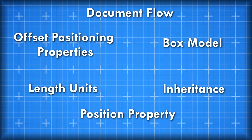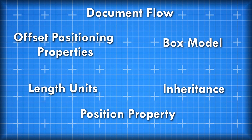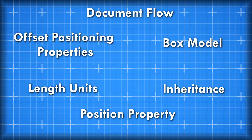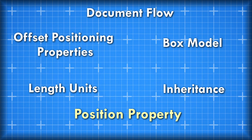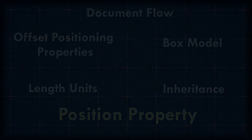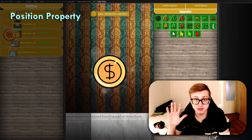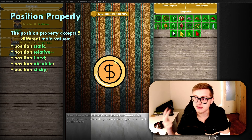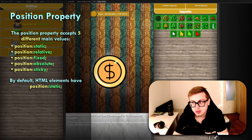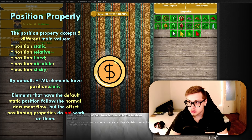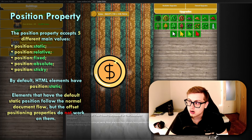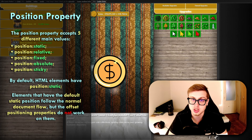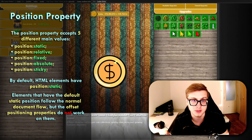So you have learned how to effectively create and move layout boxes and HTML elements. The next step is to learn about manipulating the document flow and position format of an element, which is done using the position property. The position property accepts five different main values: static, relative, fixed, absolute, and sticky. By default, HTML elements have a position of static — this just means they follow the normal document flow. However, the top, bottom, left and right offset properties do not work with HTML elements that have the default static position value.